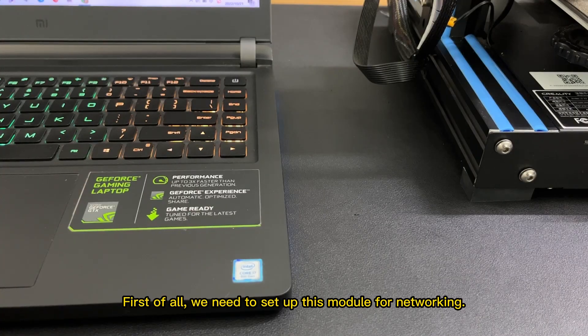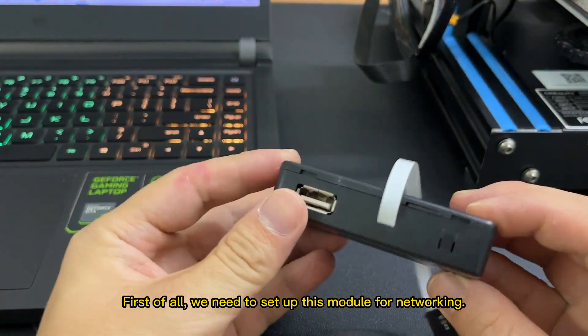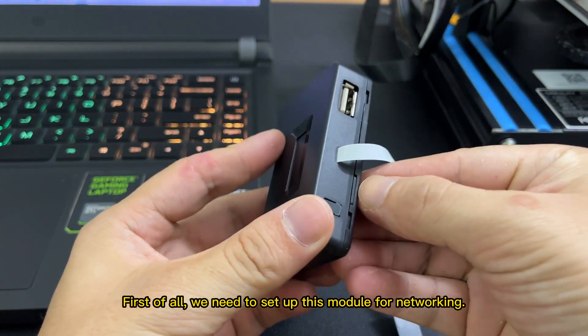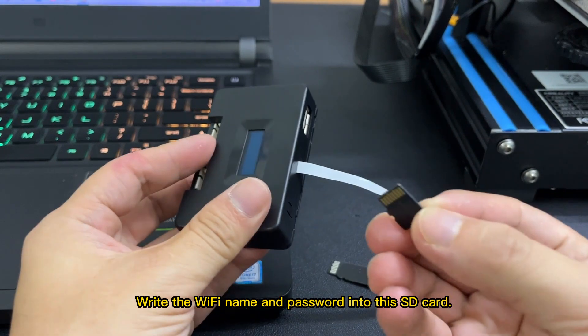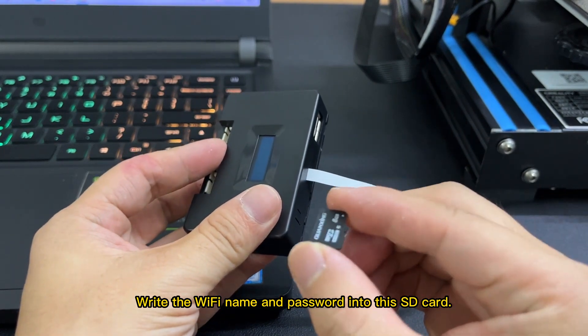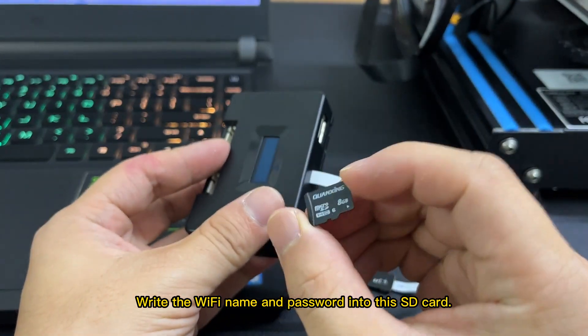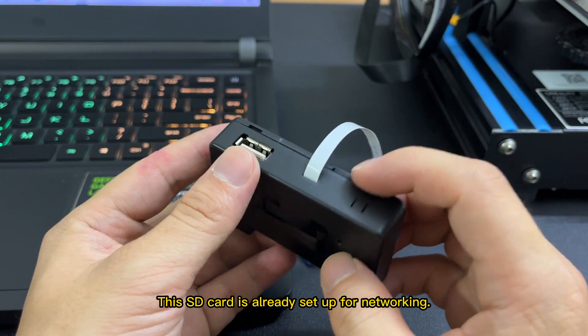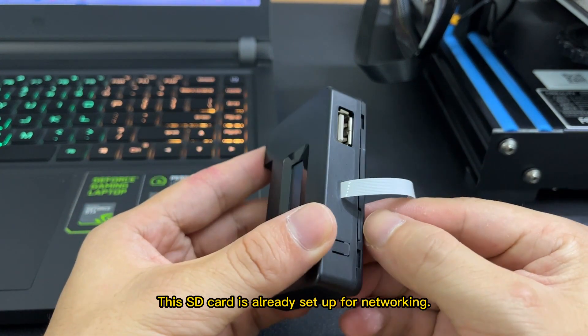First of all, we need to set up this module for networking. Write the Wi-Fi name and password into this SD card. This SD card is already set up for networking.